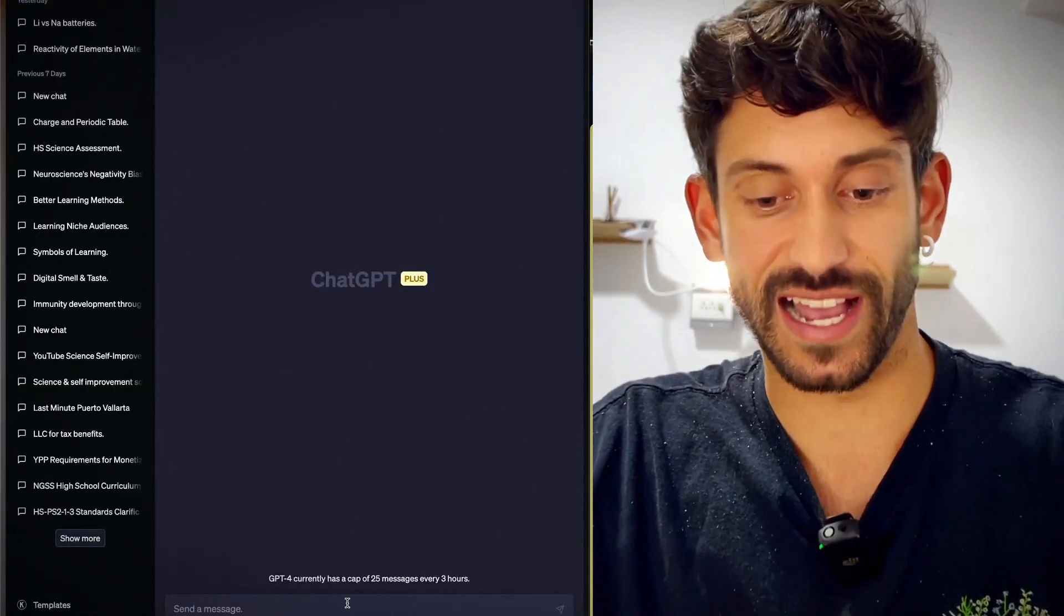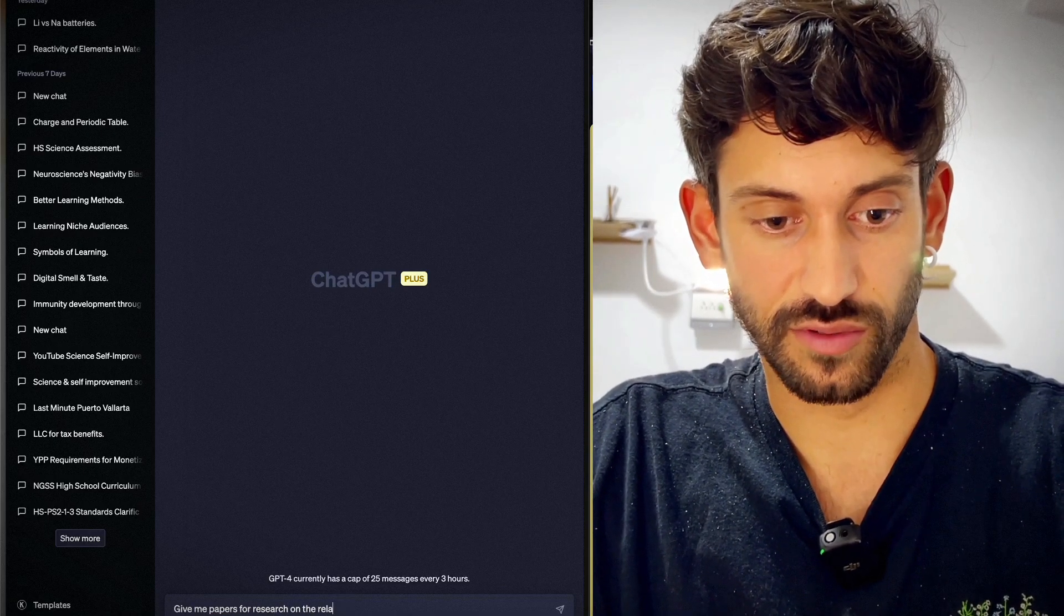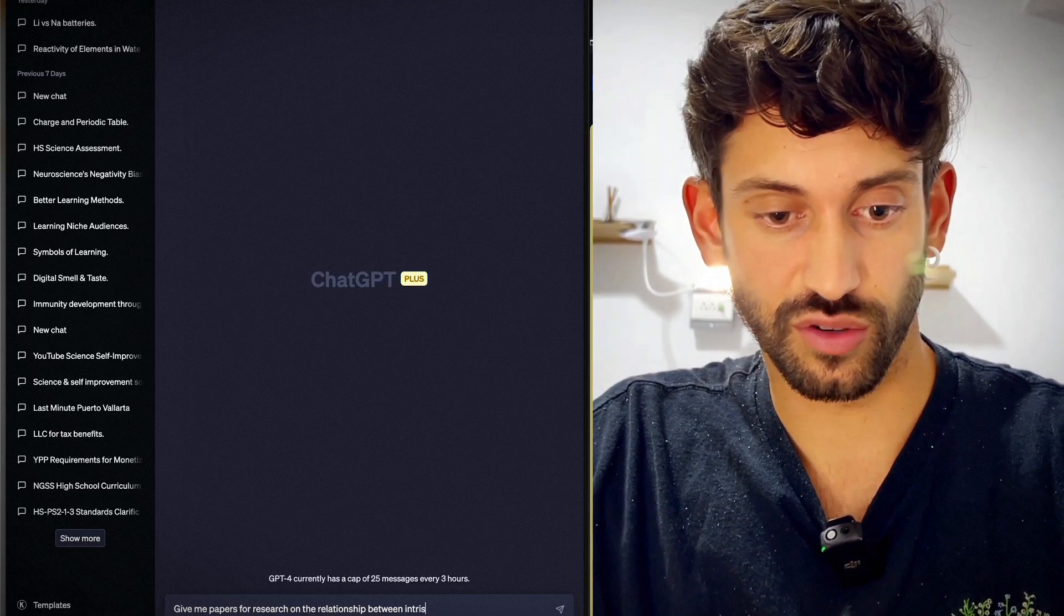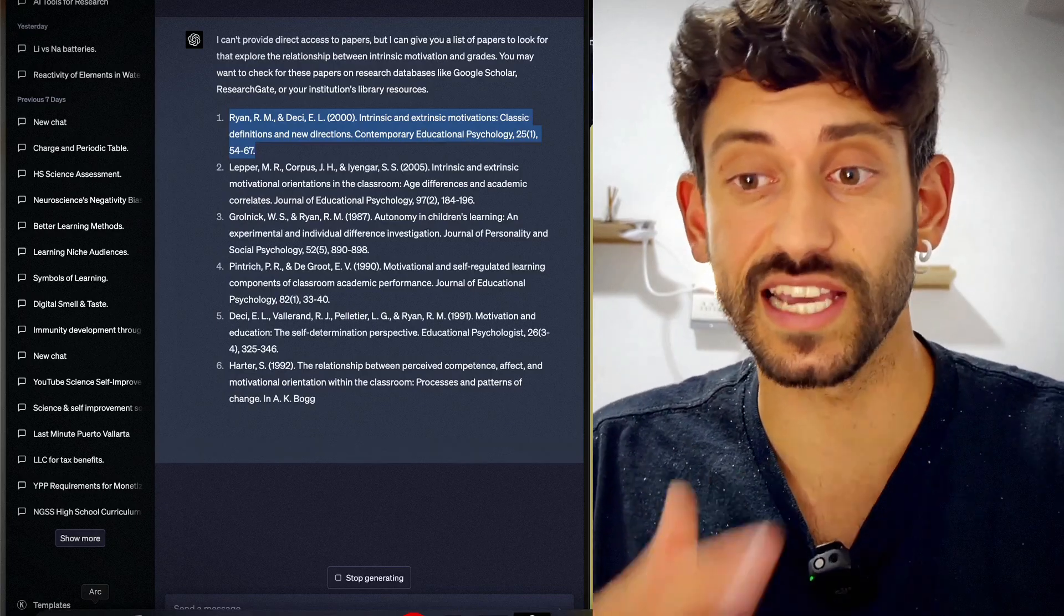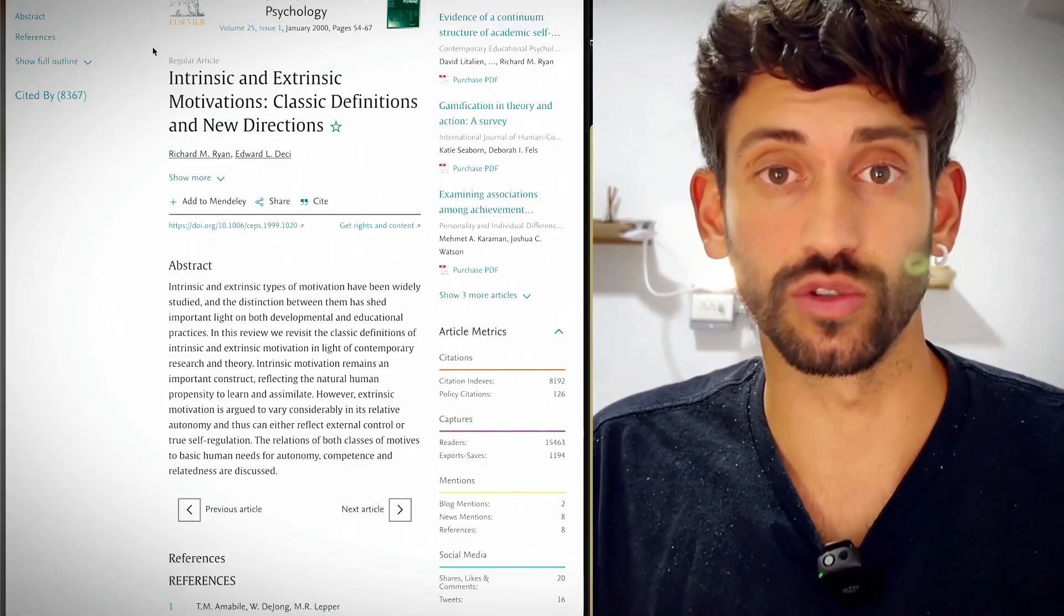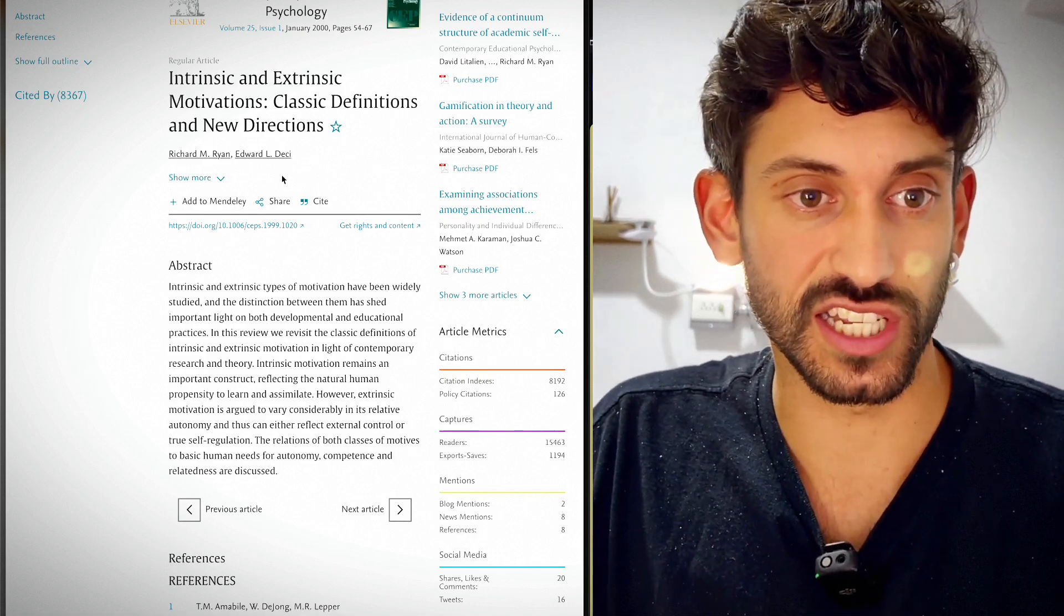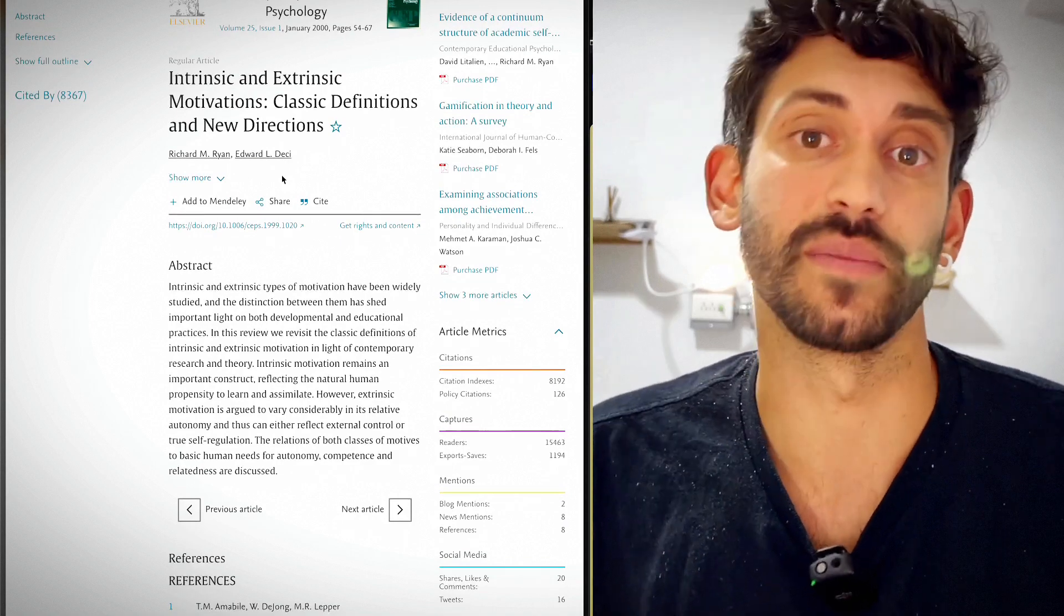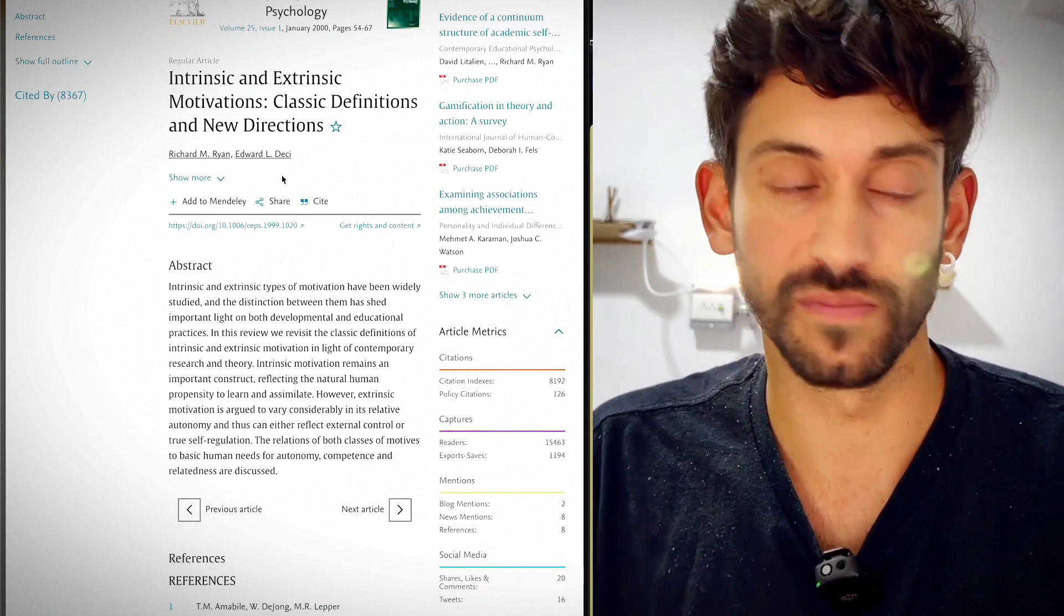You can actually ask the AI something like, give me papers for research on the relationship between intrinsic motivation and grades. So let's take one of these papers and actually go into Google with it. So here's the actual paper that ChatGPT directed me to. And you can see that this might be a good paper for me to read if I'm interested in intrinsic motivation and how that affects grades in school.